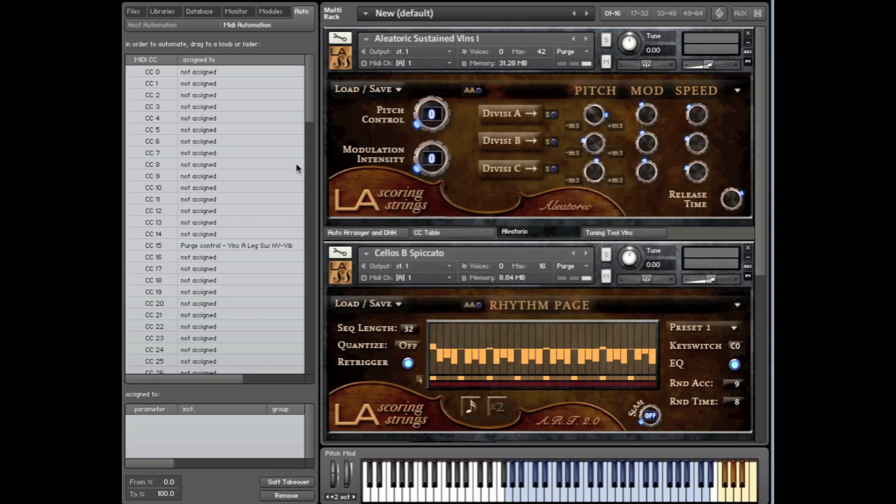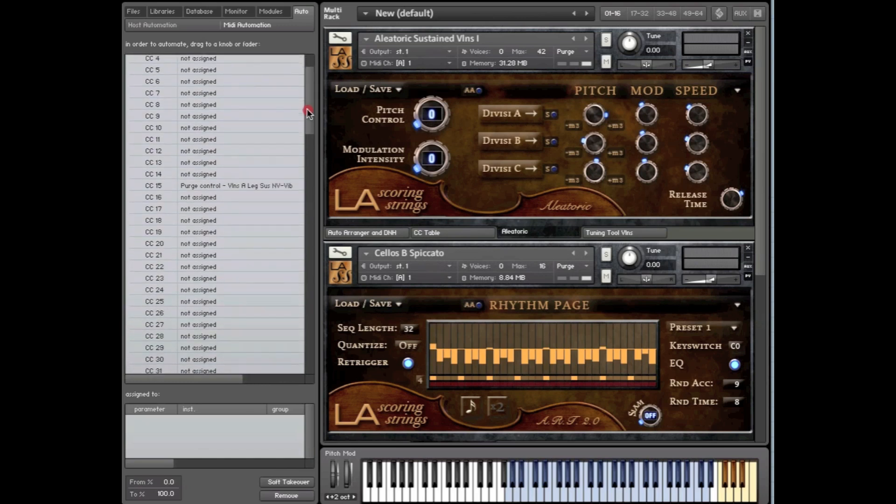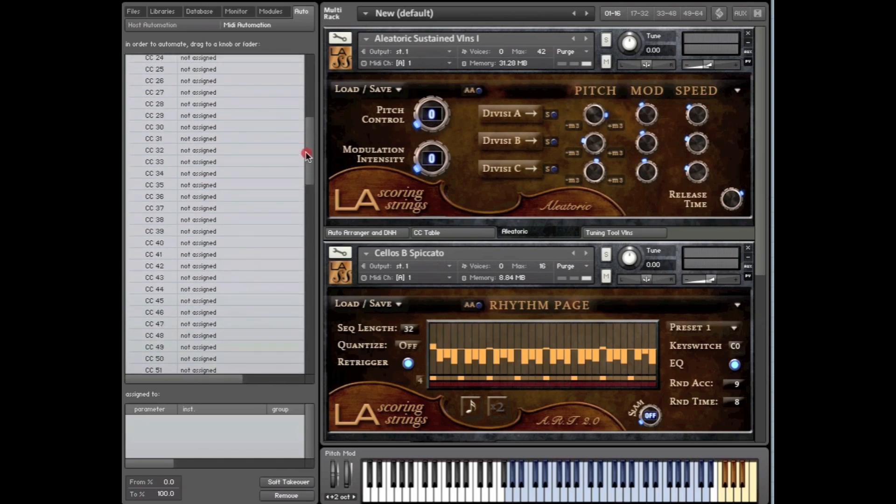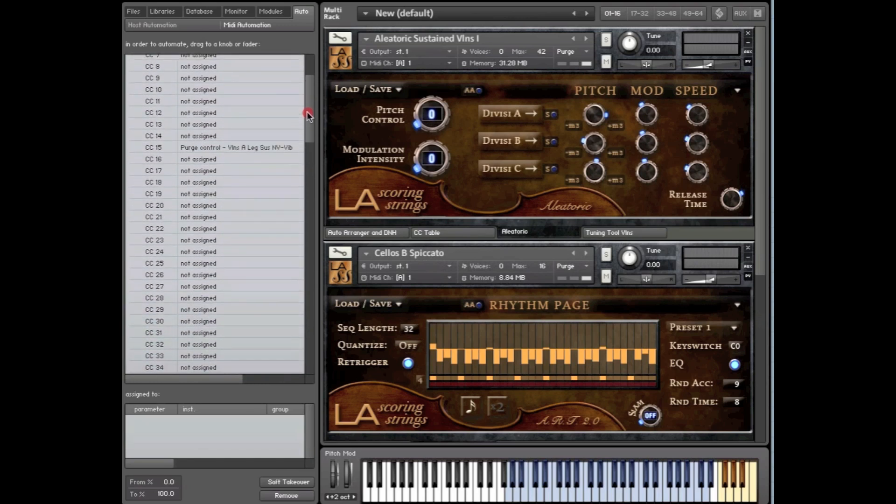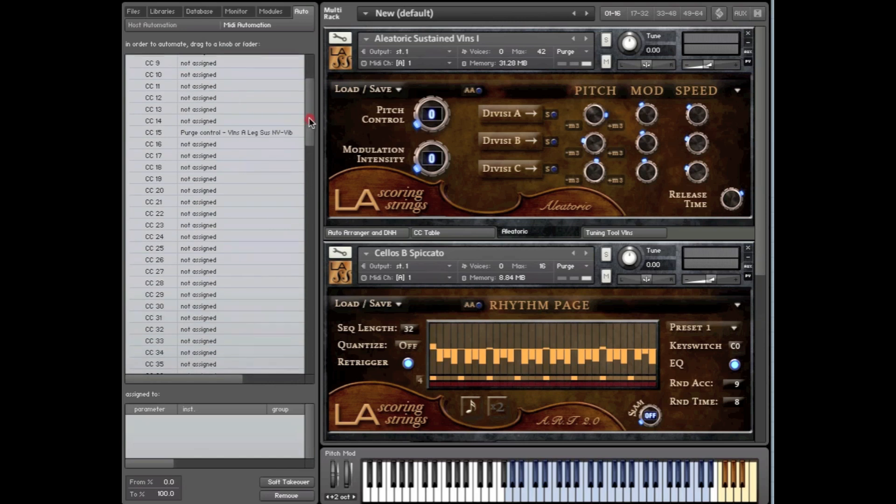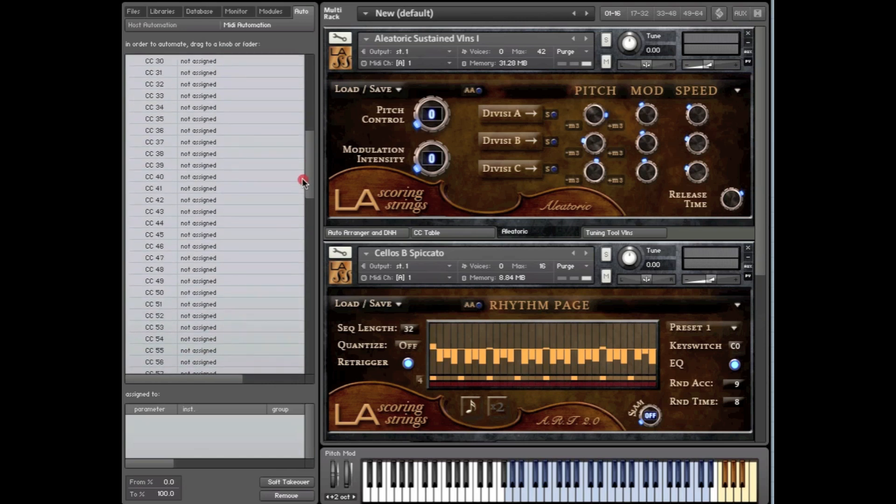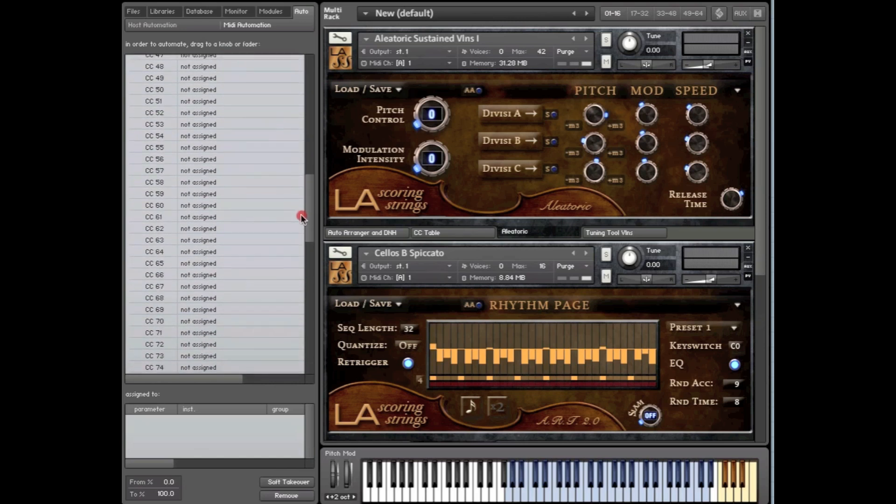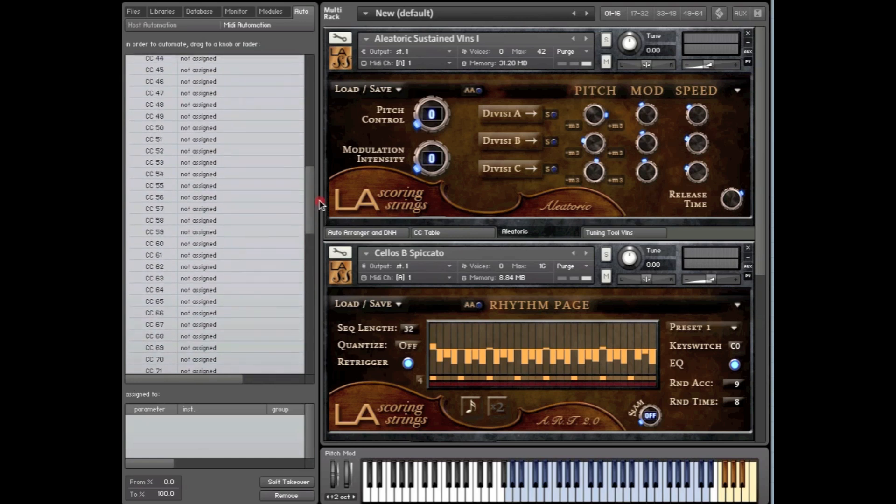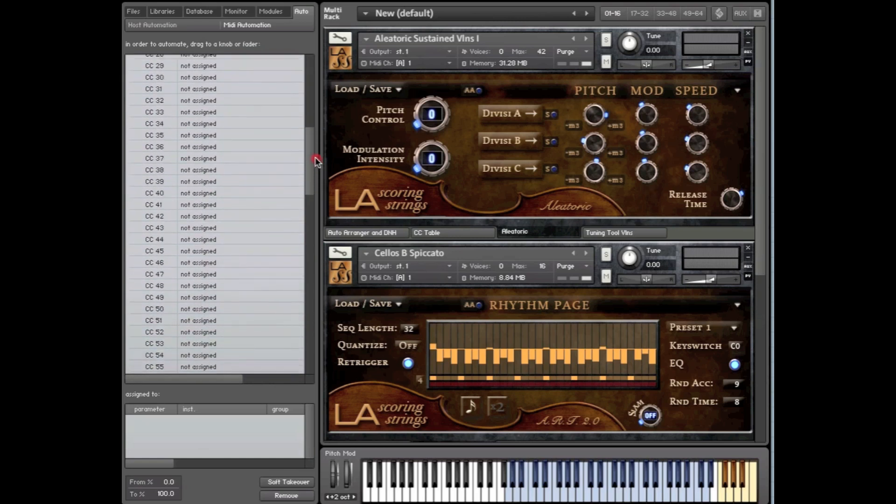Okay, so let's get started. First thing we're going to do is look at this MIDI Automation Browser. As I scroll, you'll see there's a couple of things like on CC15, it says Purge Control, Violins A. Now, the nice thing about this browser is it shows you all the CCs that have been assigned to the various instruments.